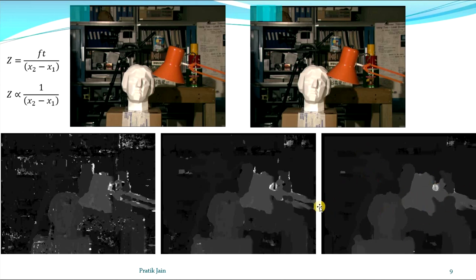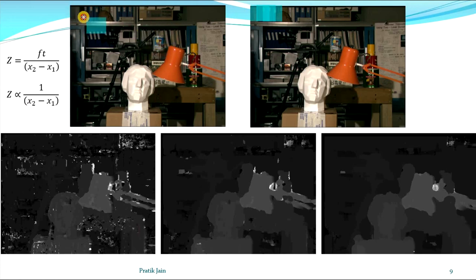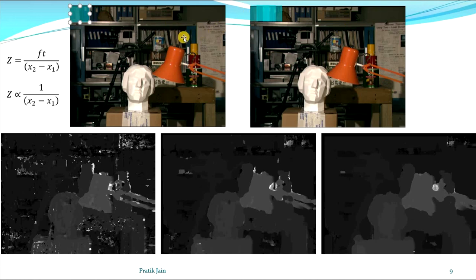We are going to see how to estimate this disparity map in MATLAB. First let us see the algorithm. In order to calculate the disparity, we need to know x2 and x1 — that is, which point in one image corresponds to which point in the other. For example, to calculate the disparity of the edge of this can, we need to find the corresponding point in the other image. For that, we will have to use some window-based approaches.